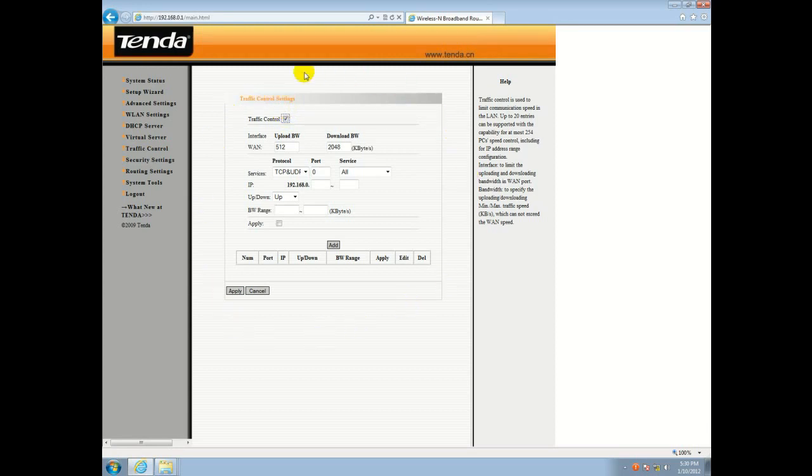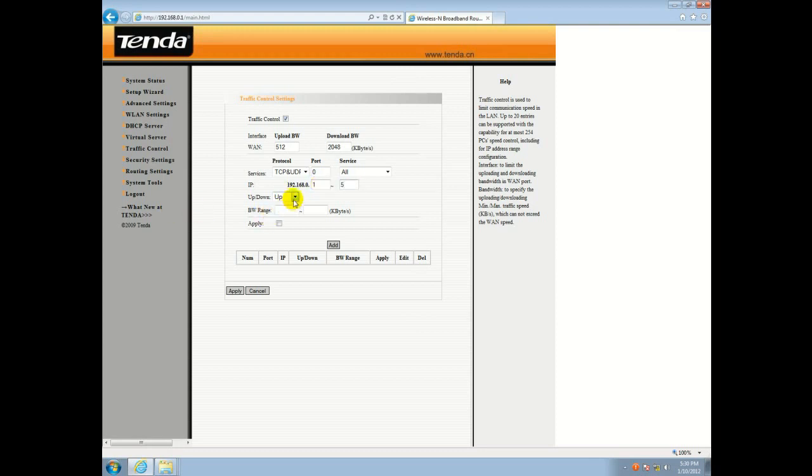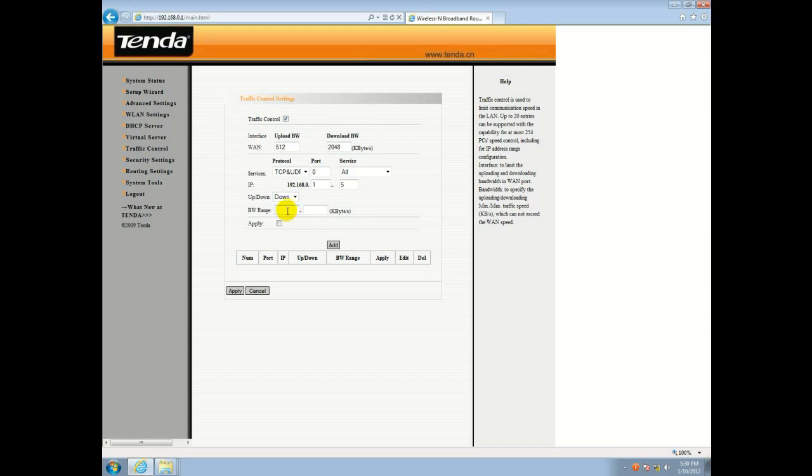Here's the menu where we'll change our settings for our limits. Today we're going to do a download limit on the bandwidth. The IP addresses will be listed here that we are going to limit. Then we'll select Download here. Your maximum download bandwidth is 2048 kilobytes a second. So we're going to put the range at 1000 to 1500 kilobytes a second.